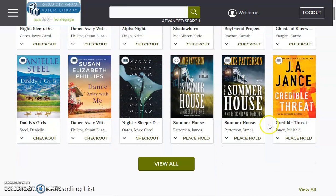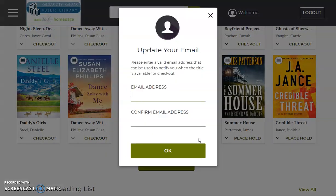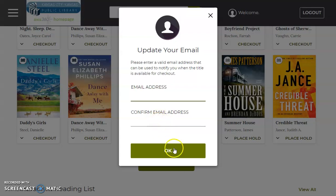However, say you wanted something that was checked out — you can place a hold on it, such as James Patterson's The Summer House. In order to place a hold you'll need to enter in an email address and confirm that email address. Once that title is available for you to check out, you should receive an email.